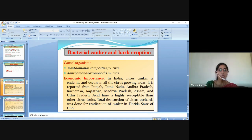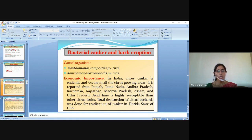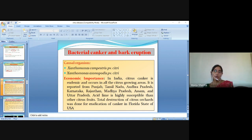The next disease is bacterial canker and bark eruption. The causal organism is Xanthomonas campestris and Xanthomonas axonopodis. Economic importance: in India, citrus canker is endemic and occurs in all citrus growing areas. It is reported from Punjab, Tamil Nadu, Andhra Pradesh, Karnataka, Rajasthan, Madhya Pradesh, Assam and Uttar Pradesh. Acid lime is highly susceptible among citrus fruits. Total destruction of citrus orchards was carried out for eradication of canker in Florida, USA.